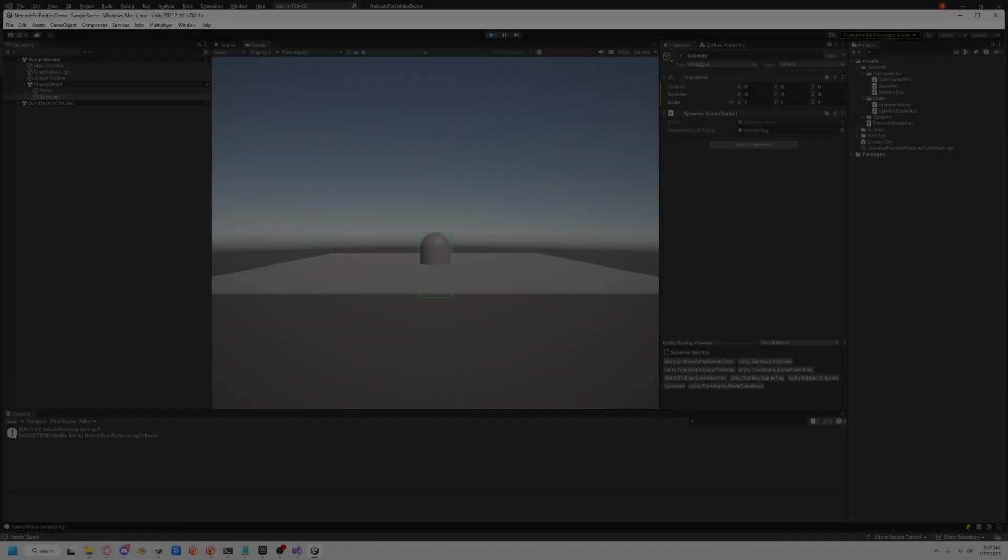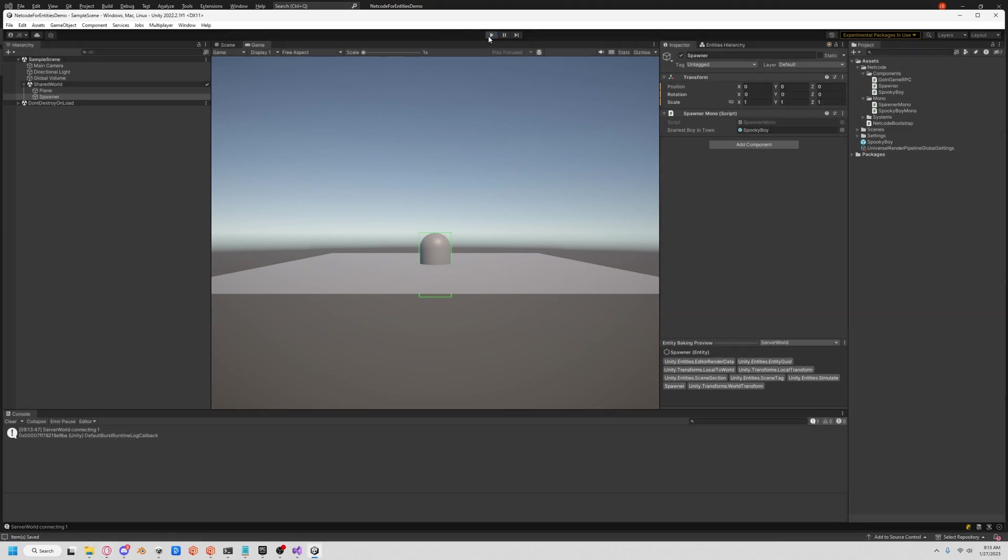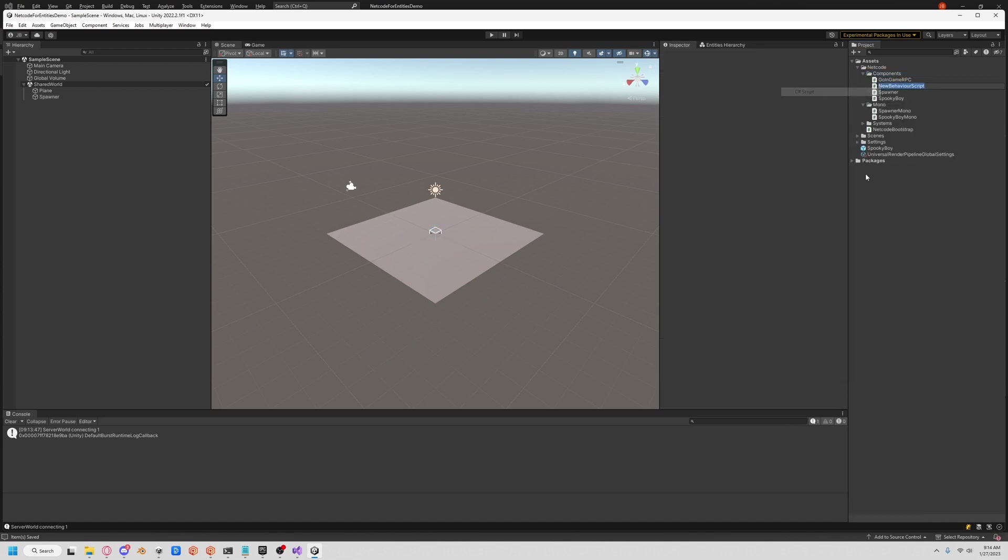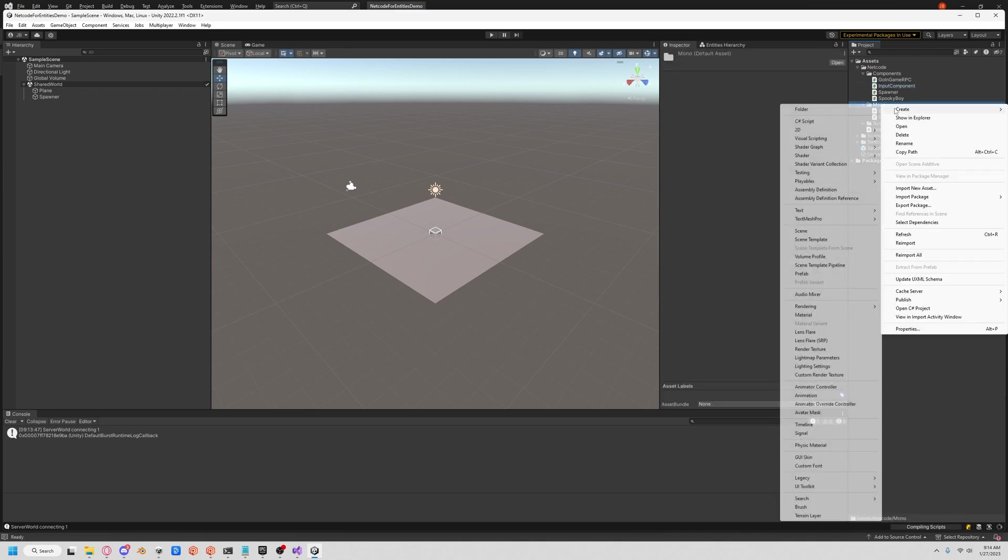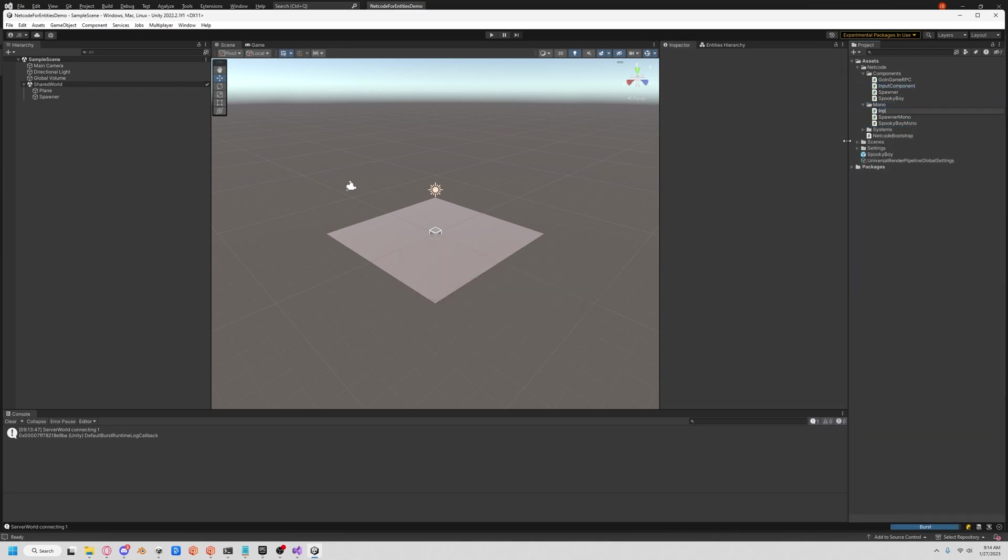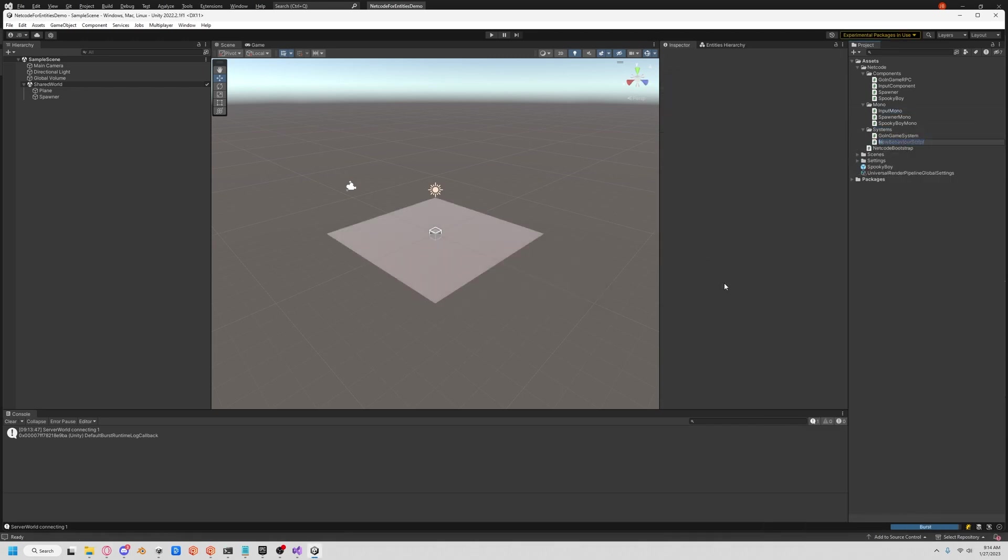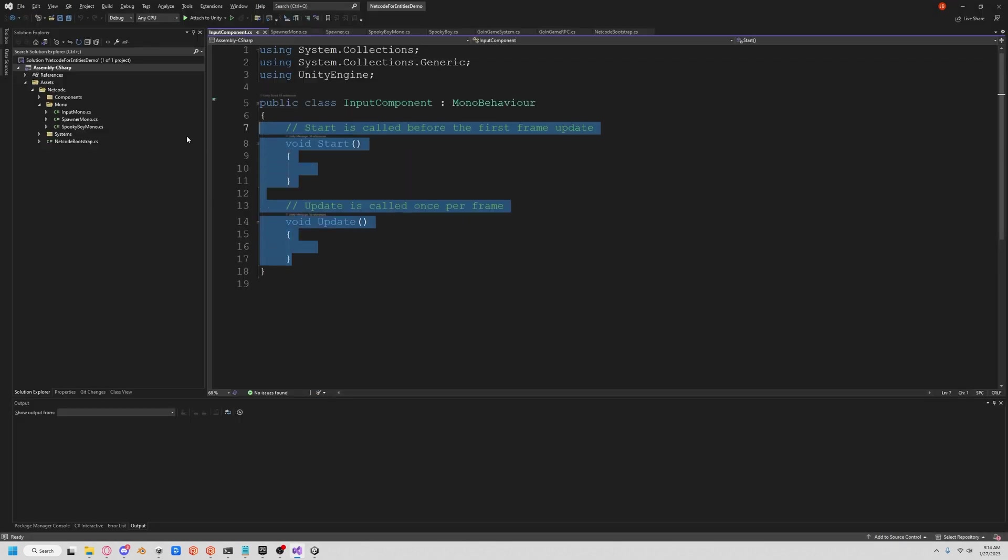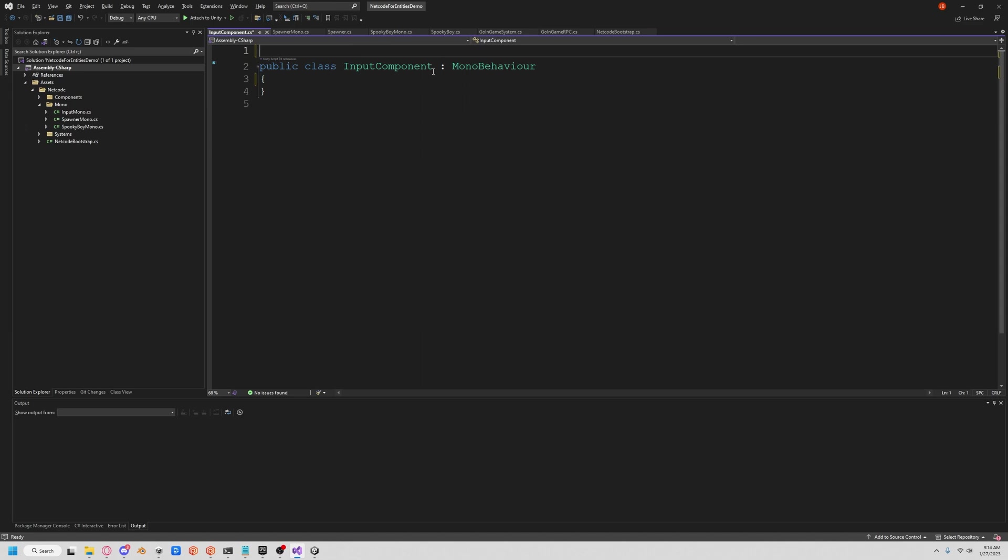We got him out there, but we need to actually give him some legs. So to do that, we're going to get some input. First, we're going to create a new component. We'll call this input component because there's already an input, and then there's input mono, and then an input system. So it's a struct.